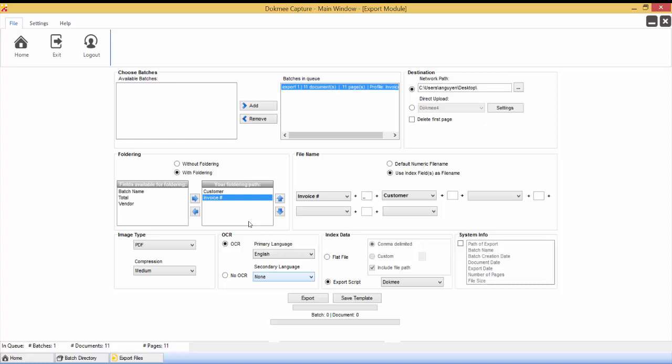For PDF files, the compression options are only available when performing OCR, since these are IHQC file size compressions that are performed by the Iris OCR engine. The higher the image quality is, the larger the file size will be.